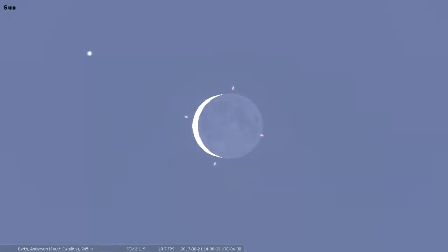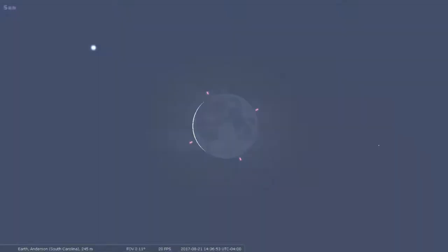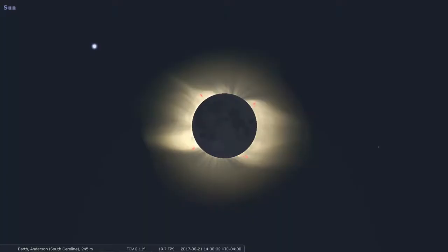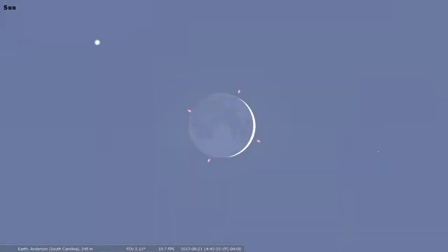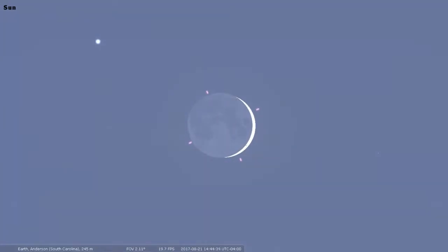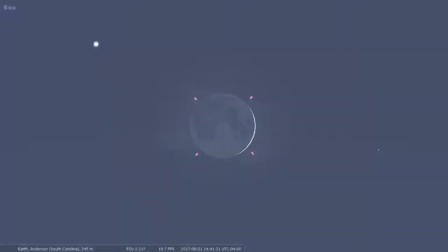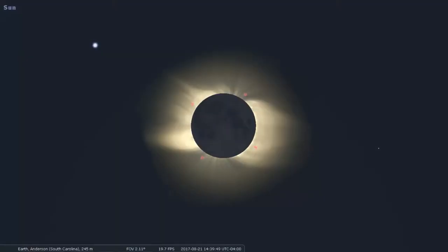And we should see totality right here. So you can see the Sun's corona appeared for just a moment. But the great thing is we can watch that again. So I'm gonna reverse time by pressing J, and I'm gonna pause time there.